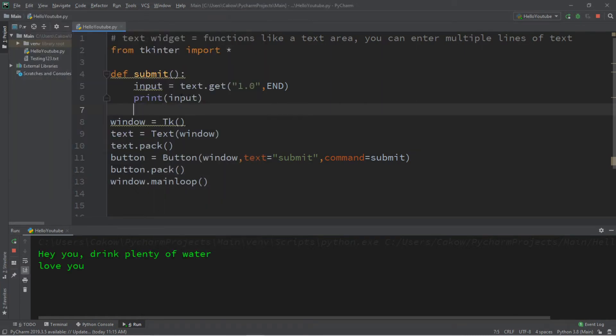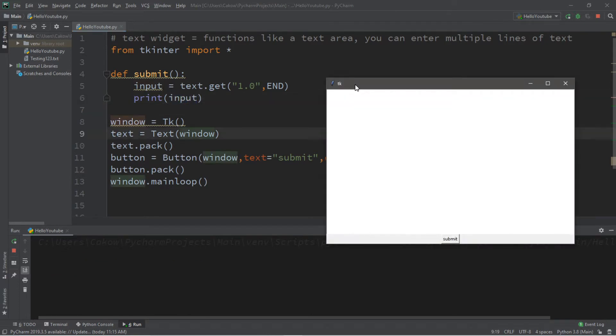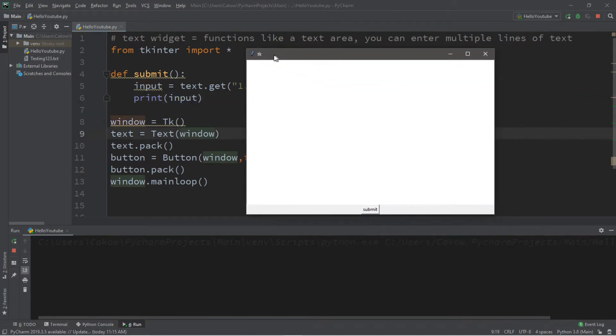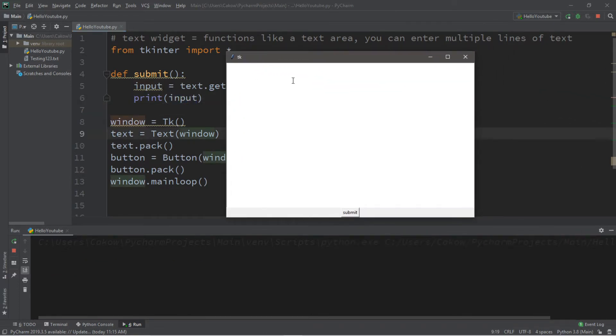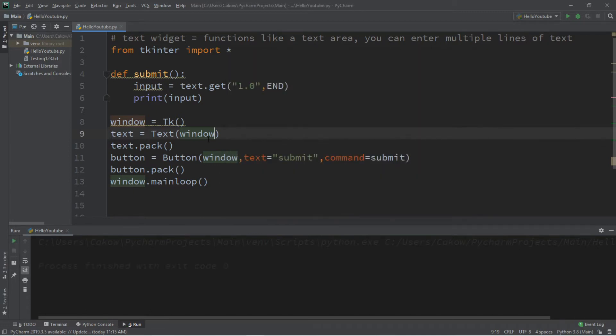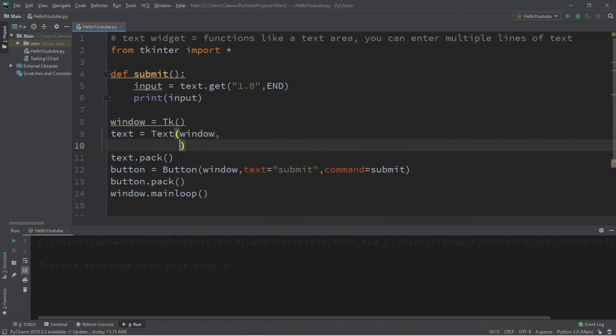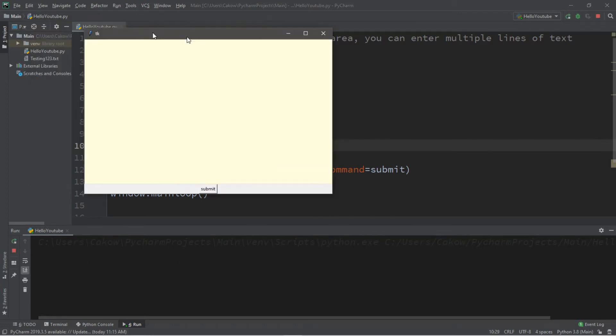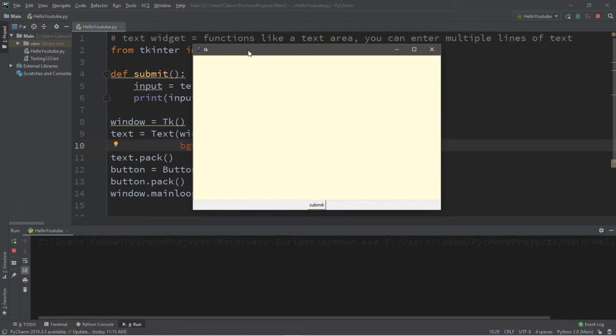And then you can do whatever you want with this input. Well, that's how a text area functions. But now let's customize the appearance of this text area. And I have a few ideas that you might be interested in. So let's change the background color of this text area. So bg equals, and I will pick light yellow. And you will see why in just a second.